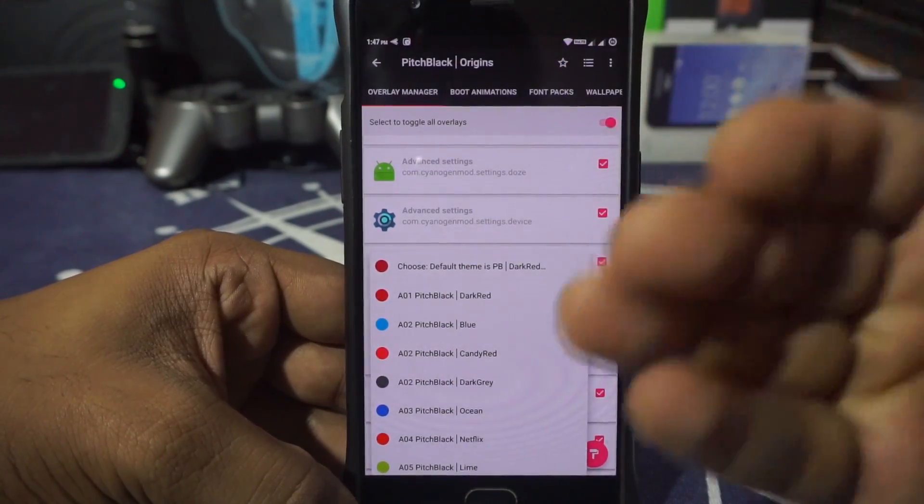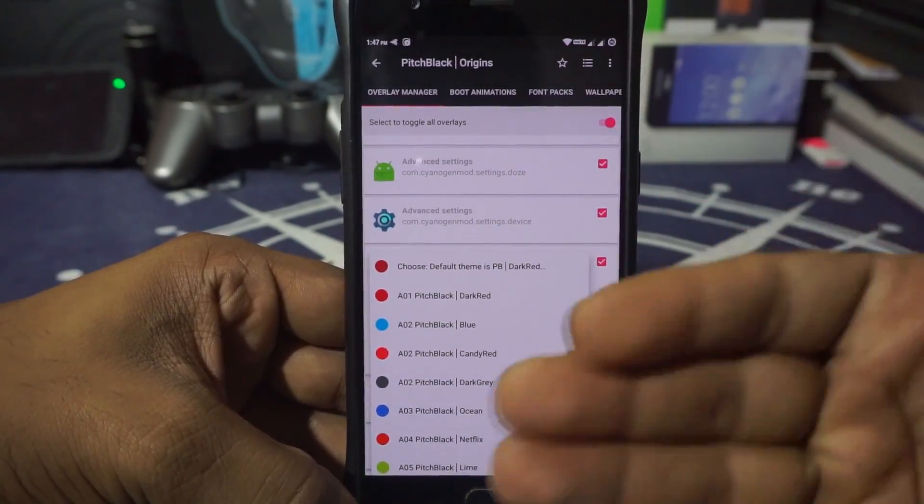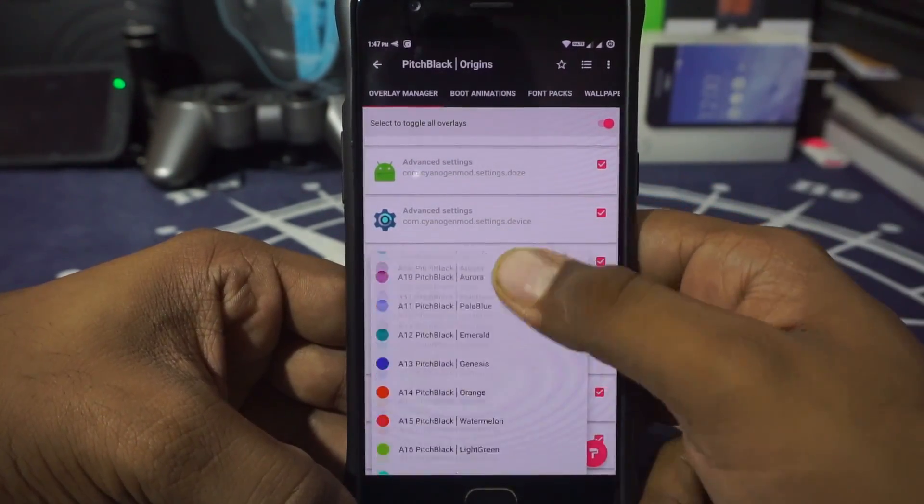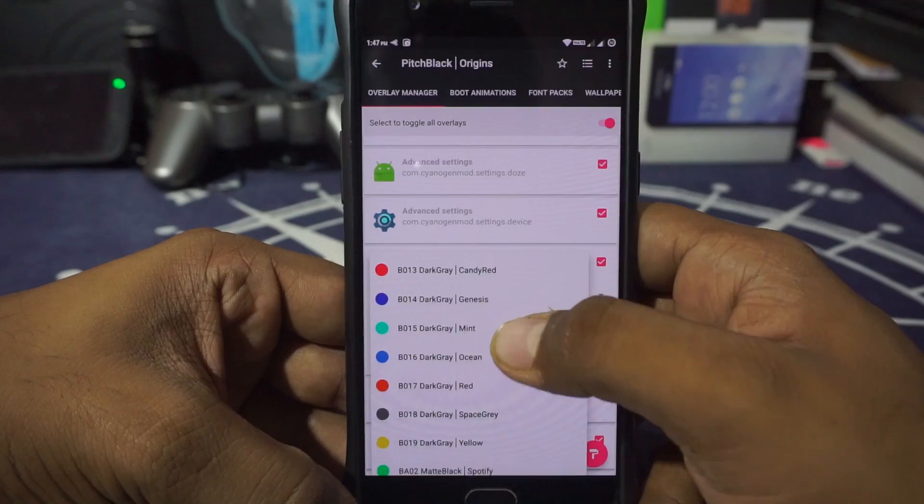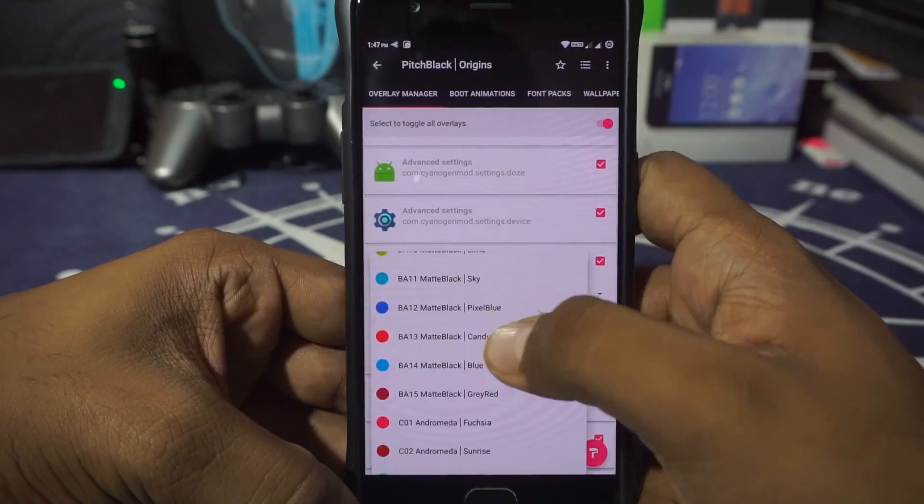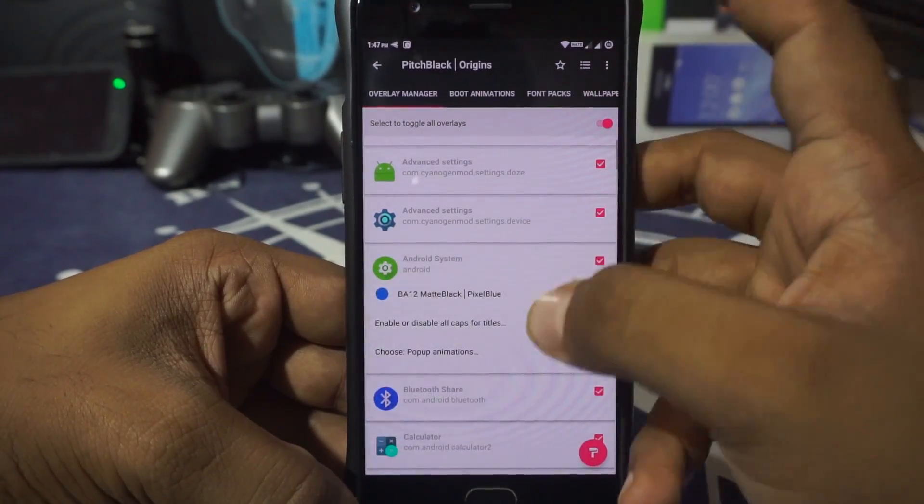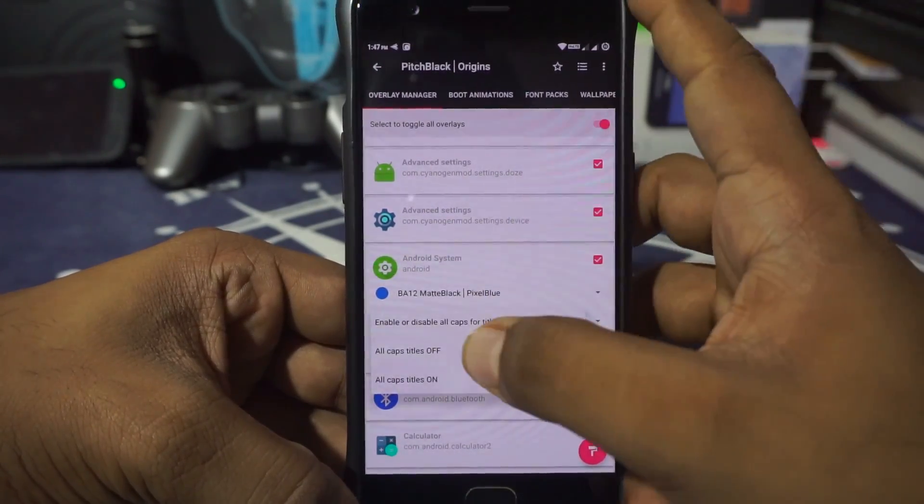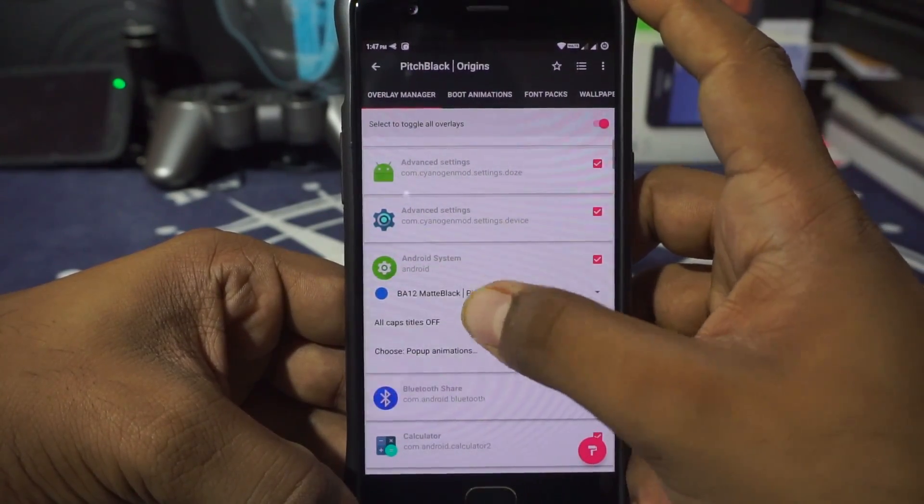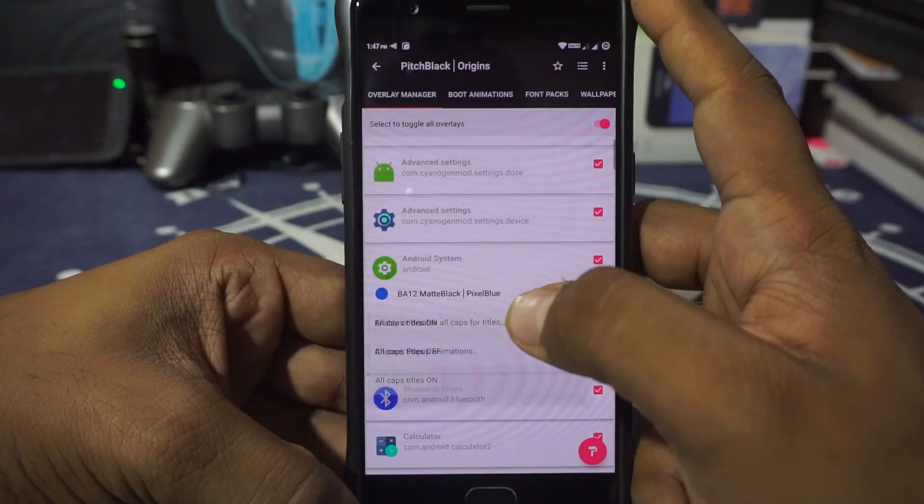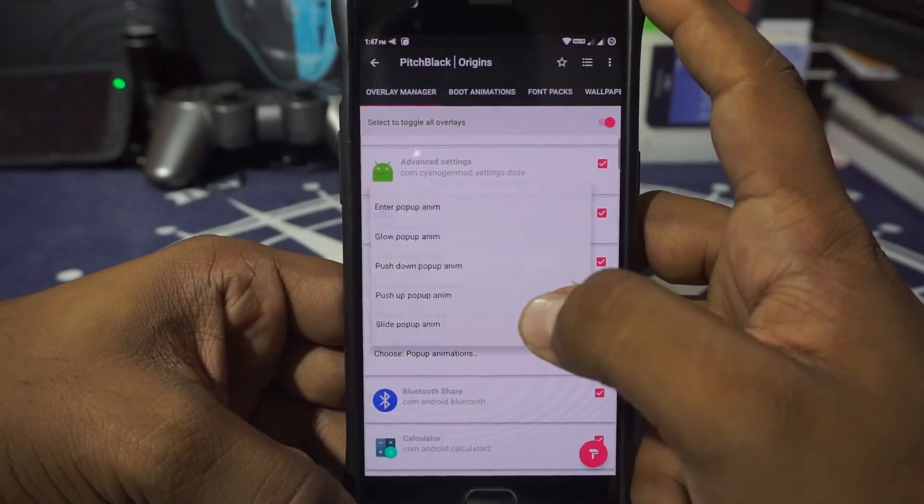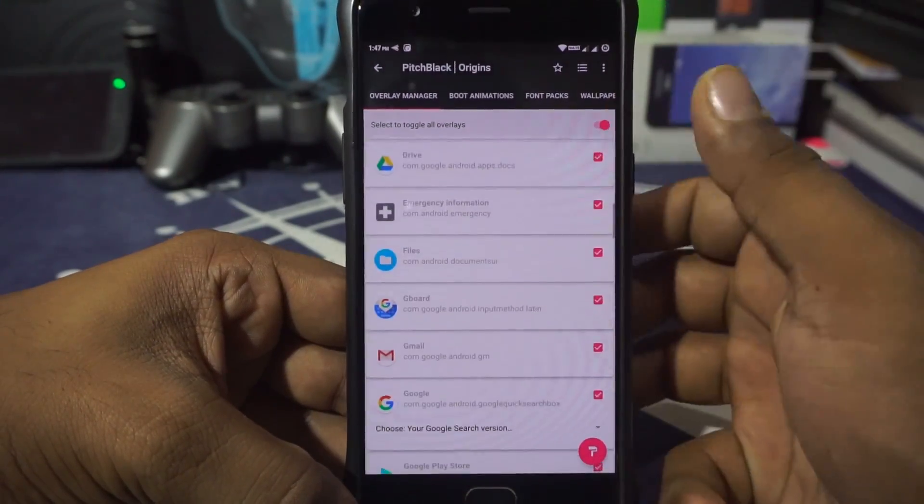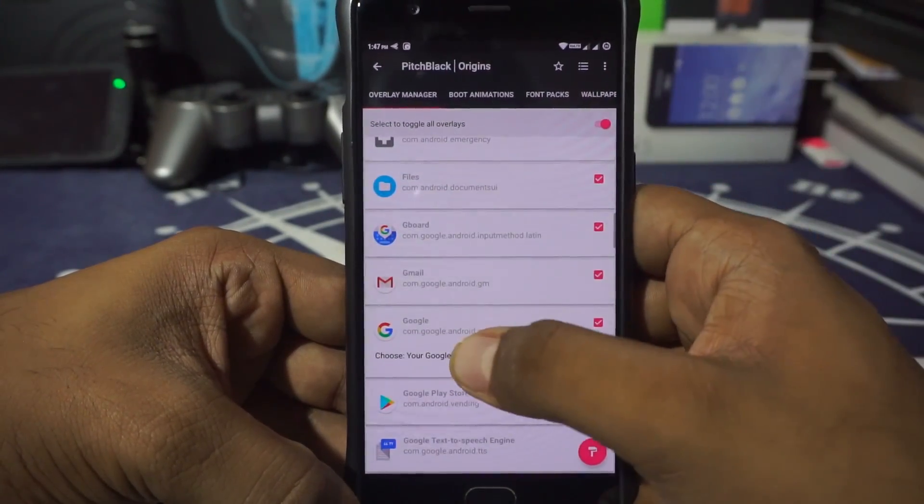There are a few options for color and accent color. I'm going to select what I like the best. So I'll be going for Pixel Blue with Matte Black—that's what I want. Enable or disable all caps. This will depend on the theme which you're using. It may not be the same ones.